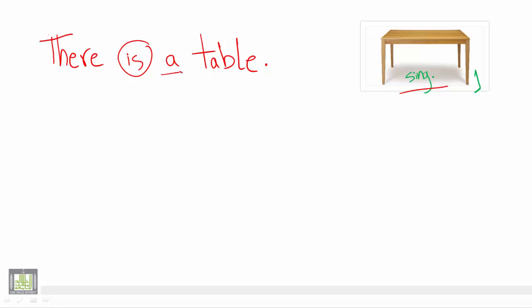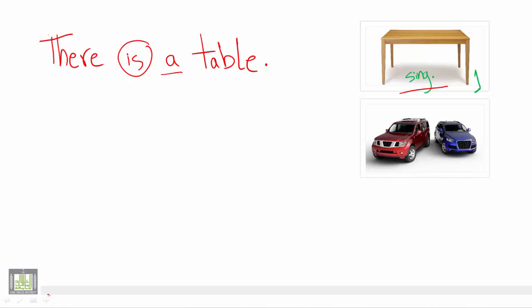The second one: As you can see here we have two cars and not one. In English we do not have dual pronouns. Everything which is more than one is considered to be plural in English.